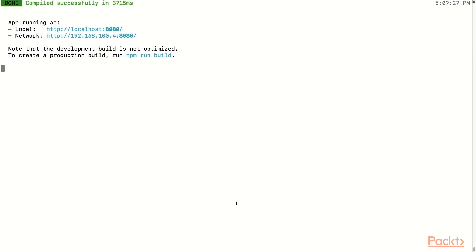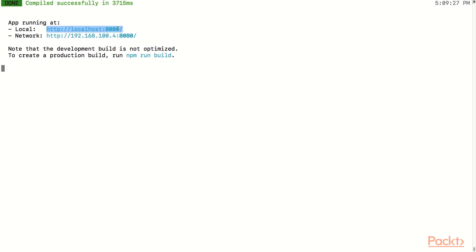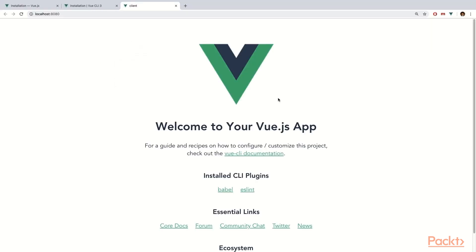Now that we have successfully compiled our project, our project is hosted at two locations: the first one is localhost and the second one is on the network. Any user can access it as long as they are on the same network. Let's go ahead and look at this project on localhost. This verifies that our Vue.js app is up and running.